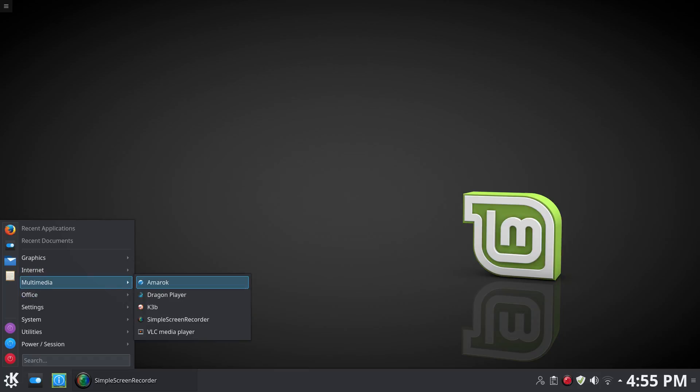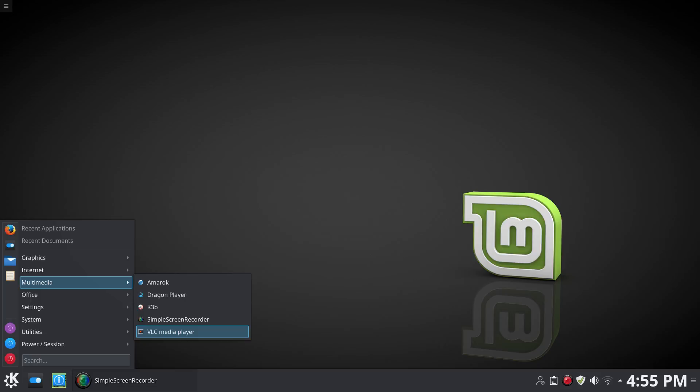Multimedia, you have Amarok, Dragon Player, K3B, simple screen recorder I installed, and VLC Media Player, which you're also starting to see VLC pre-installed on many, many distros.